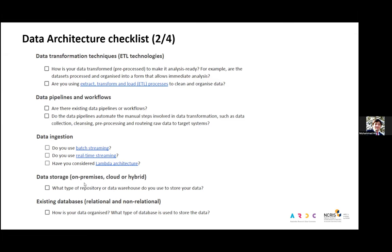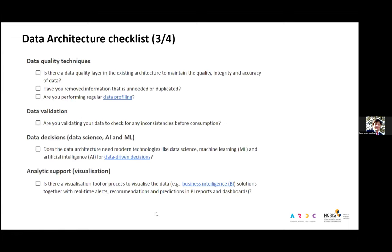If both batch and real-time streaming are used, the lambda architecture is best suited. We also included the component of data storage — focusing on repositories and data warehouses: whether data is stored on-premise, in the cloud, or both in a hybrid situation. A key aspect in data architectures is databases, which are dependent on data types — whether data is table-based (relational) or document-based (non-relational). The third section focuses on the data quality aspect, which is aligned with this presentation.